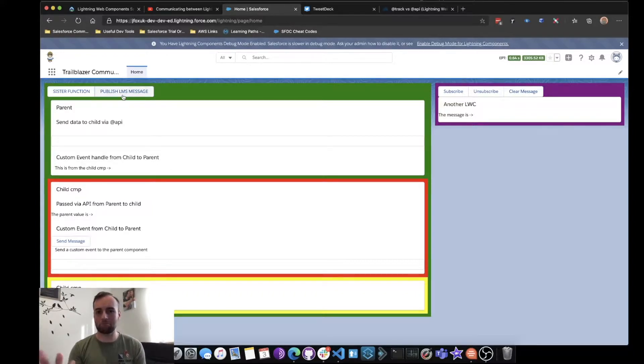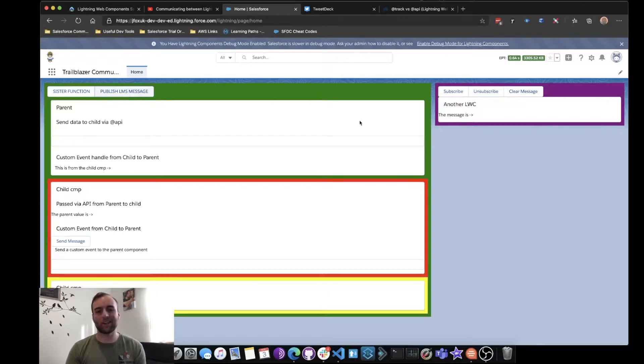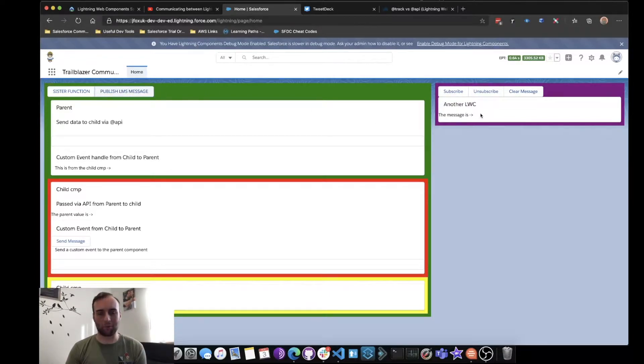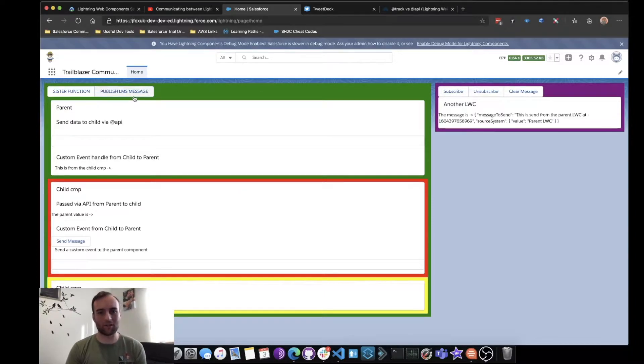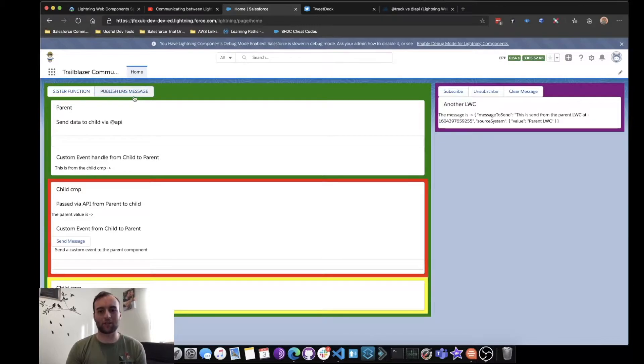So I go and nothing happens. We look over here, this Lightning Web Component, if I click 'Subscribe,' it is now subscribed to this Lightning Message Service, which means as you can see the time is changing every time I click publish because I'm publishing a new message.